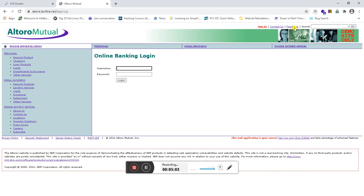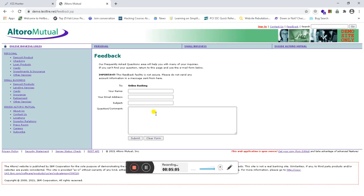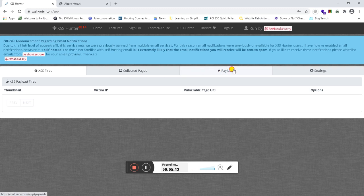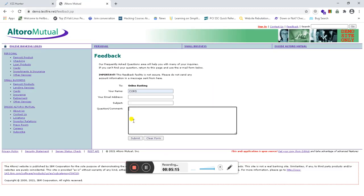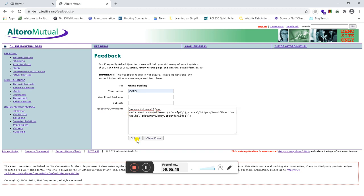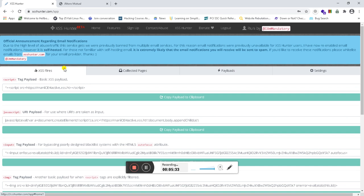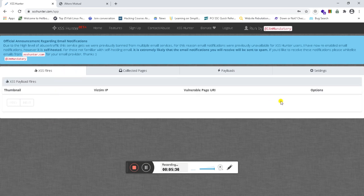There is a feedback column here. I am going to type some value, copy the payload from XSS Hunter, and paste that payload into the feedback form. Once I submit that feedback, when the administrator goes to see what feedback was given, that's when the payload will fire based on my payload.